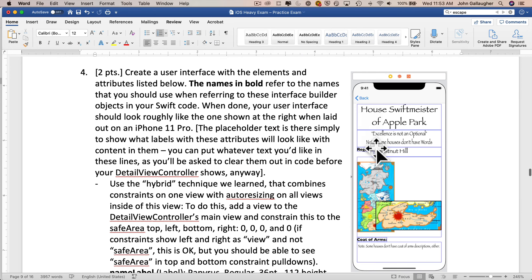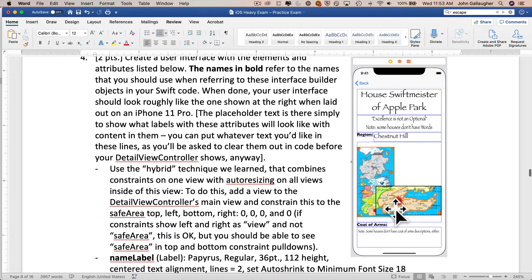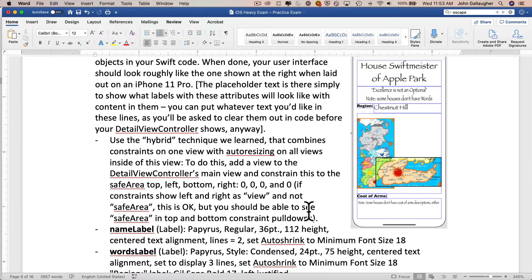Next up is question four in this section. We're going to create a user interface with elements and attributes listed below. The names in bold refer to the names you should use when referring to these objects in Interface Builder and your Swift code — those are your IB outlets. When done, your interface should look roughly like the one on the right when laid out on an iPhone 11 Pro. We're going to use the hybrid technique, which combines constraints on one view with auto resizing on all views inside of that view.